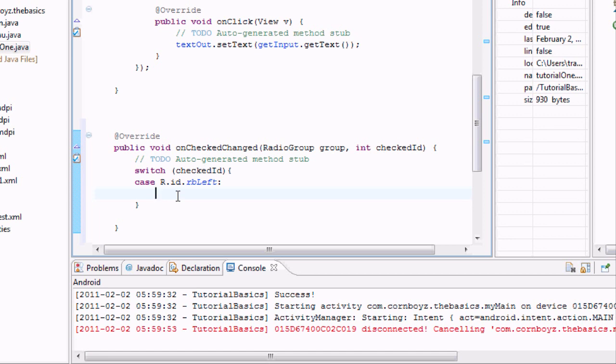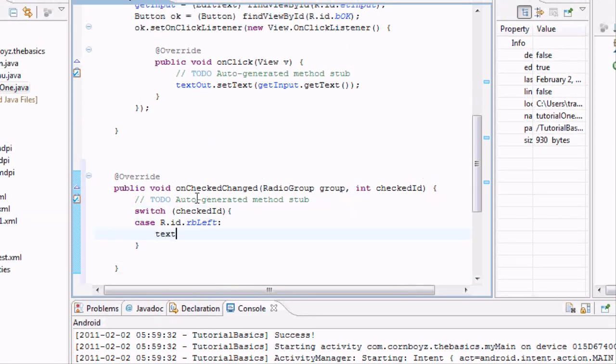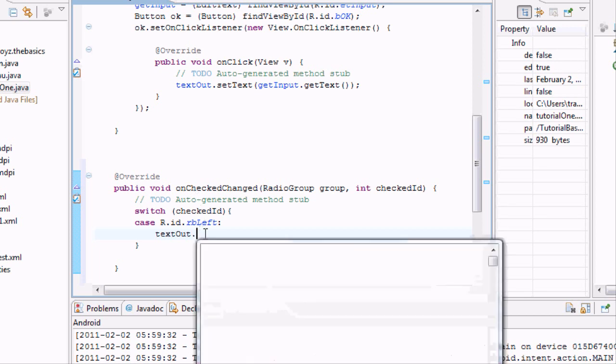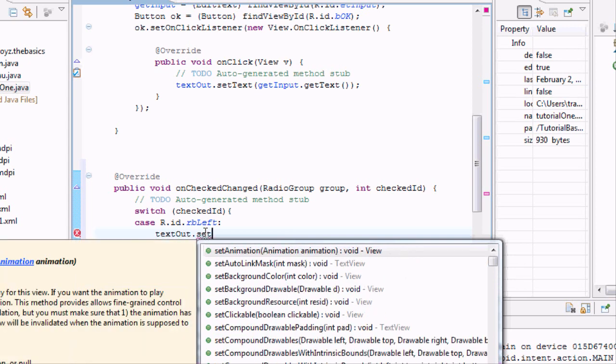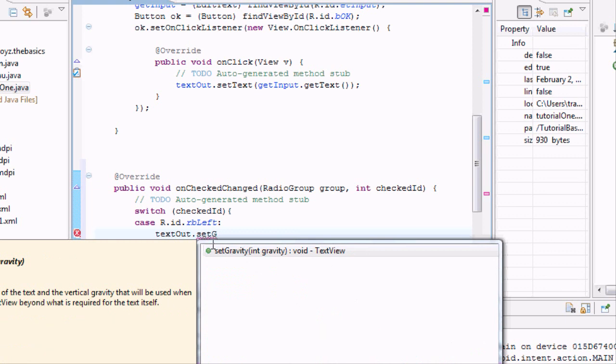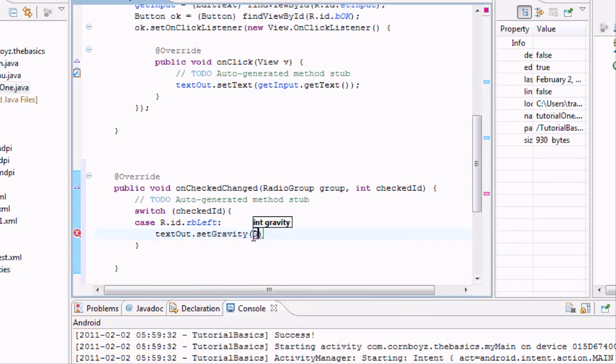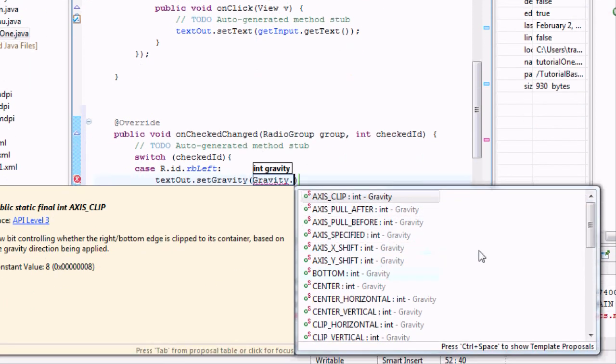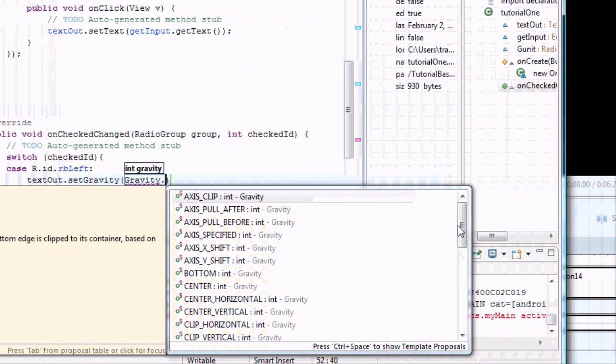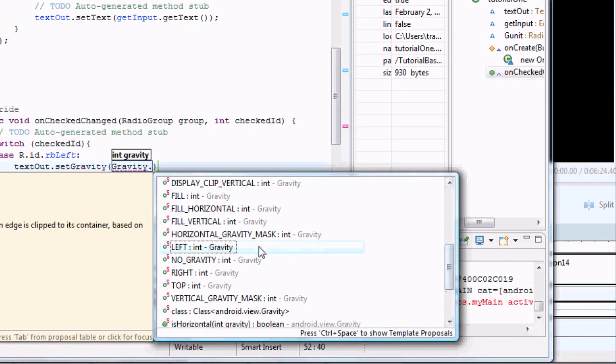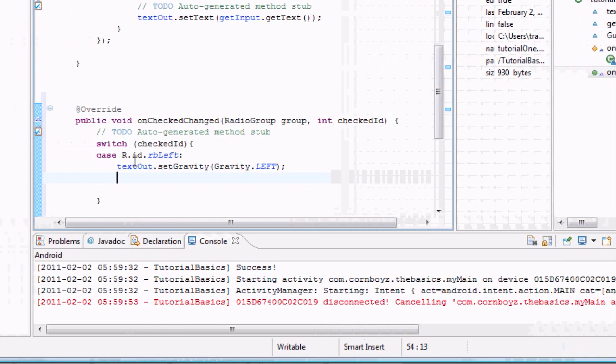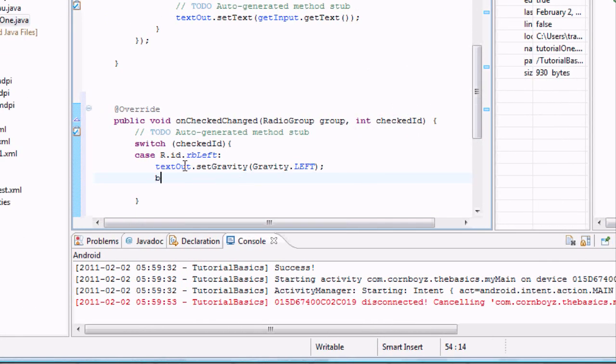When it's clicked we're going to set the gravity to the left. To do that, if you remember we set our text view as text out, so we want to do text out and we want to say set gravity. What do we want to set the gravity as? Well we want to take it from the gravity class and then we're going to hit dot and look for left over here. And then to end this case, say okay after we click the left button do this. But we want to end it by just saying break, so then it's not going to look for anything else because it found ID.